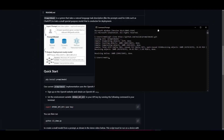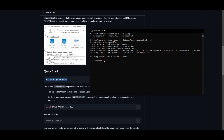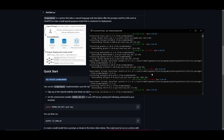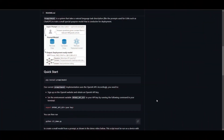Once the repo has finished cloning, copy the pip install command, navigate into the Prompt to Model folder by typing 'cd prompt-to-model' and pressing Enter, then paste the pip install command and click Enter. It will start installing the dependencies for the application so it's fully functional.